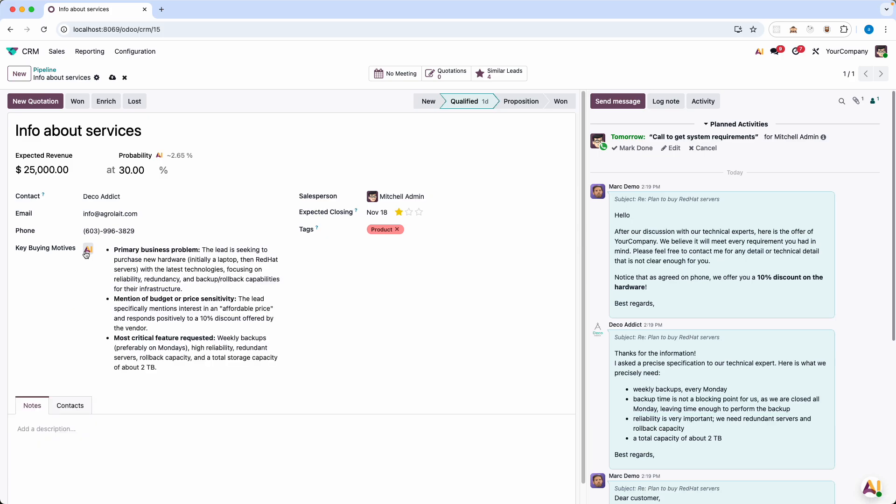Think about what just happened. We created an intelligent analytical field that treats an entire conversation. We did this in just two minutes without a single line of Python code. This isn't just a time saver. It gives our sales team superpowers.